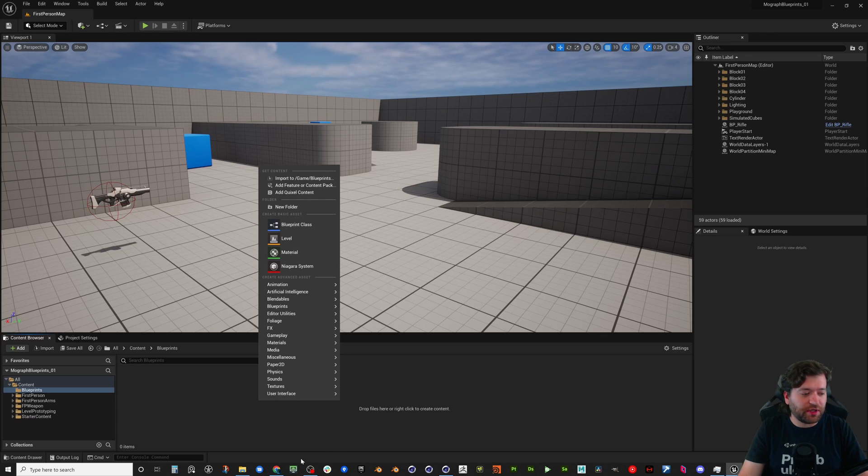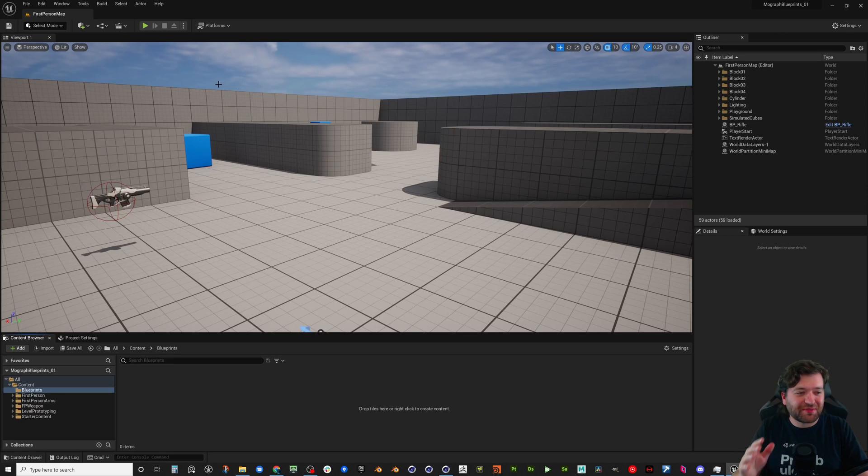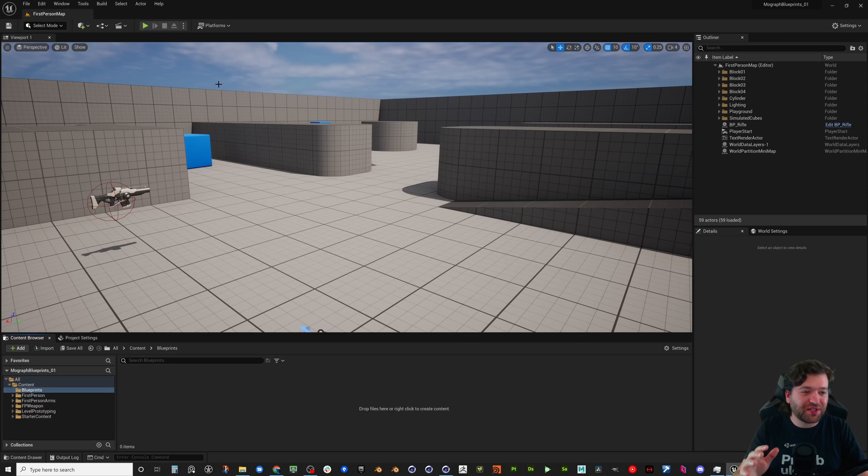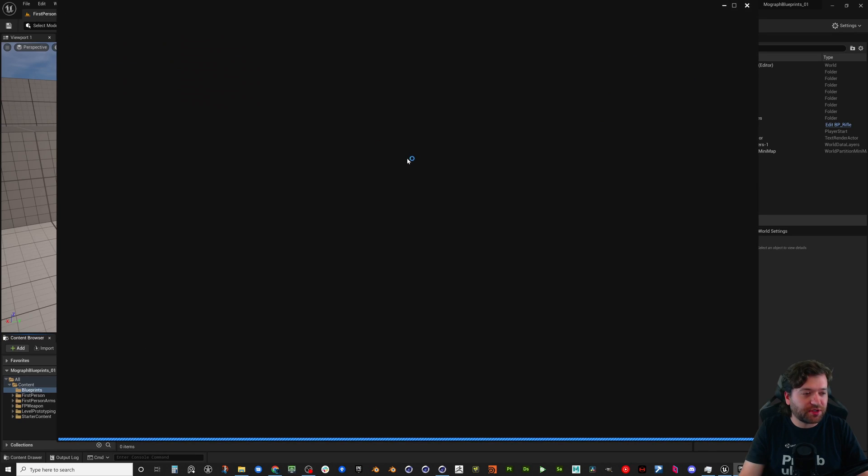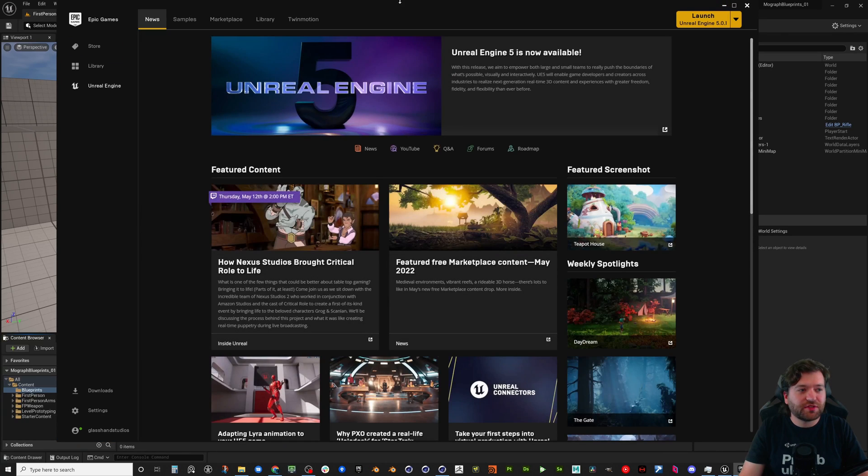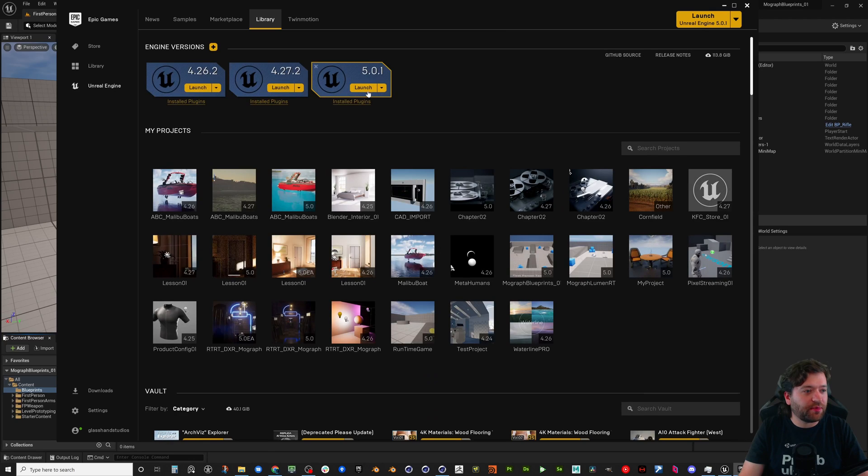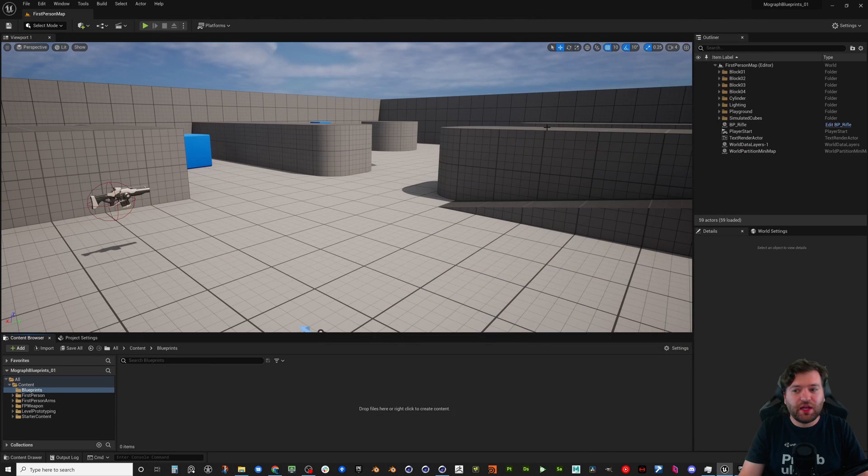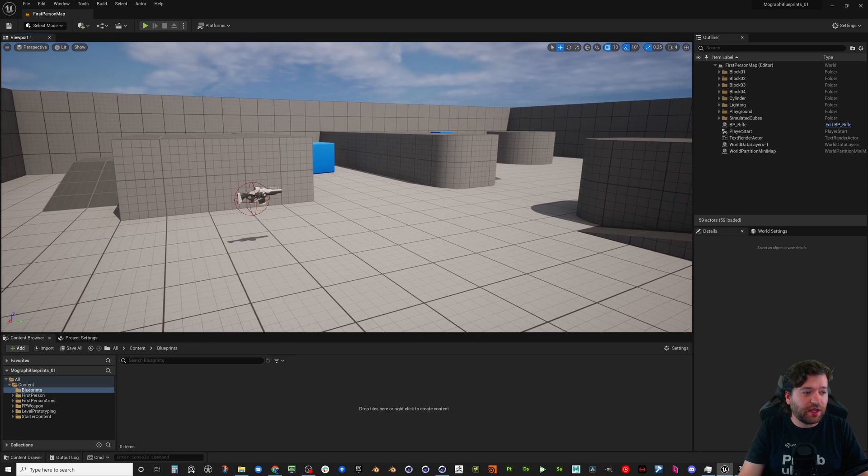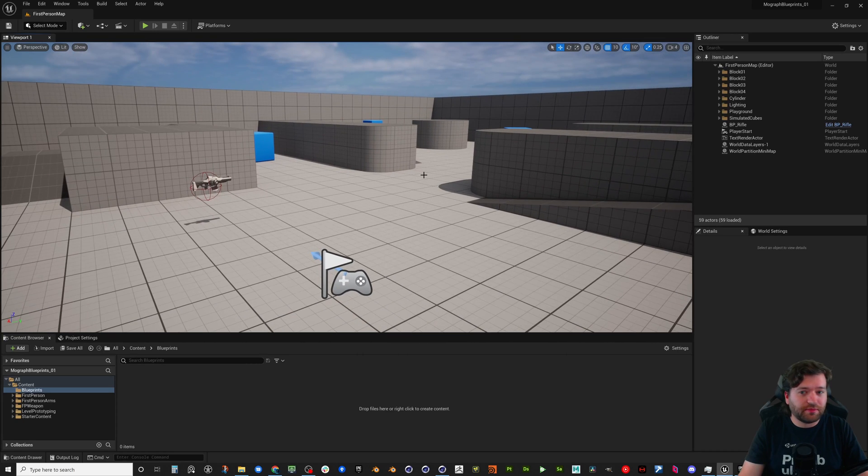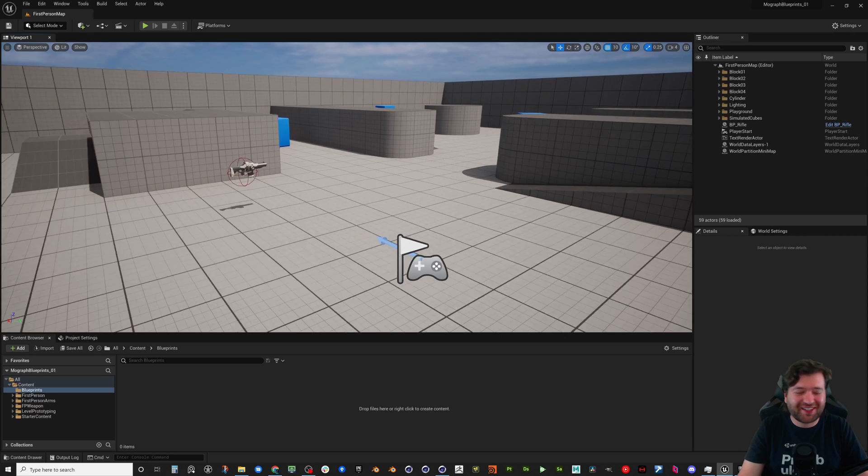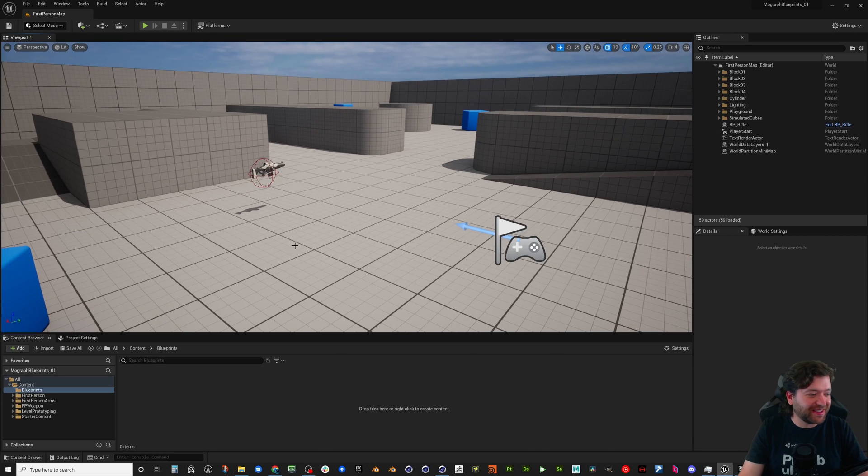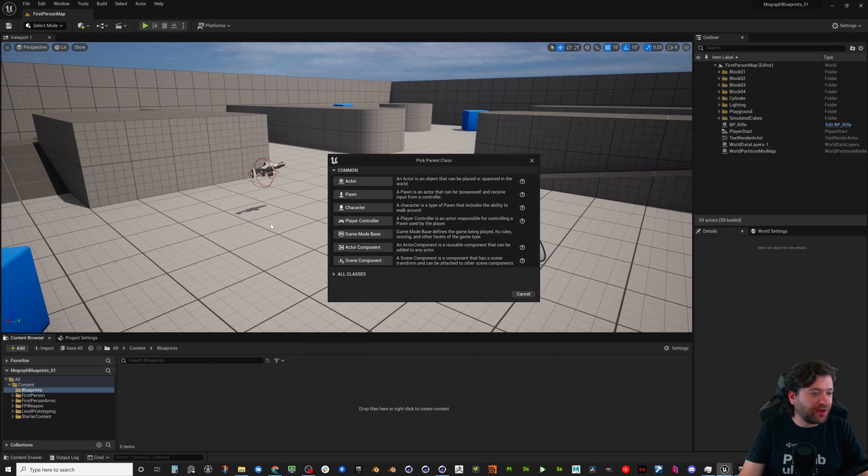So I made a folder called blueprints. This is just the basic first-person shooter interface, or sorry, the basic first-person shooter project under the Epic Games launcher. This is in Unreal Engine 5. So what you would want to do is come over to library, launch 5, and then you're going to go to game and you're going to choose first person starter setup.